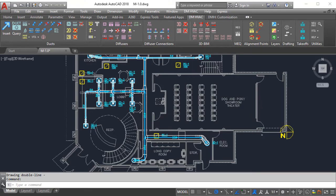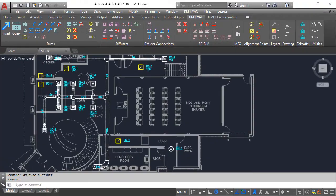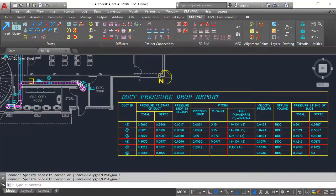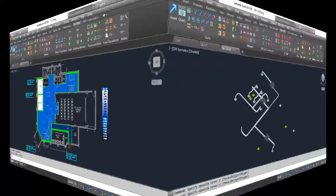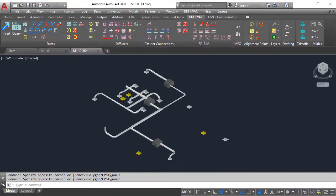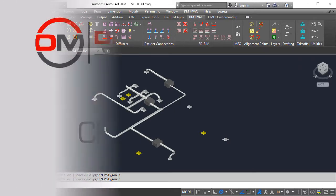Our software also offers intelligent duct and diffuser layout, pressure loss, heating and cooling loads, and 3D drafting with BIM compatibility.